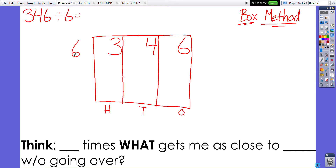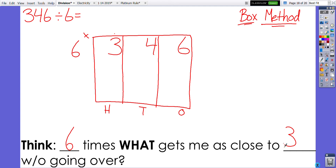I'm dividing by 6, so I'll put the 6 right over here. I'll look at one place value group at a time, starting with the largest place — the hundreds. I'll think: how many groups of six can I divide out from three? Another way to think about it is six times what gets me as close to three as possible without going over. Six times one is six, and that's already too much, so six times zero is as close as I can get.